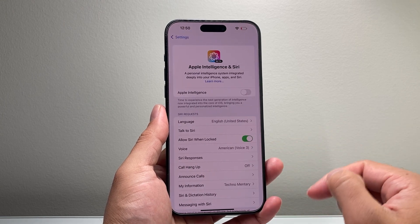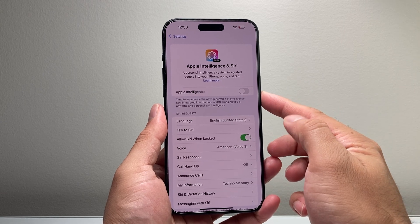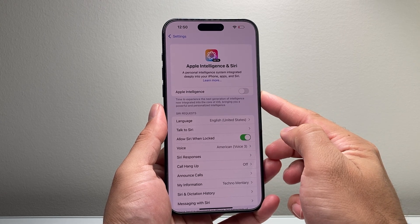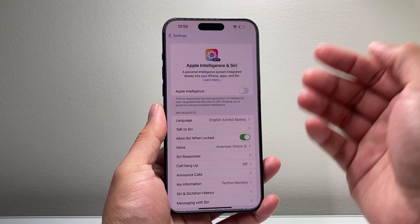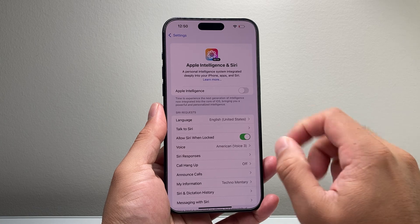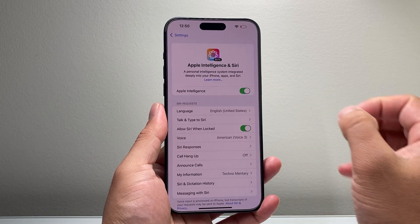Simply tap on that and right up here it will give you the option to turn on Apple Intelligence or enable it. If you haven't done so, just simply click on that toggle.